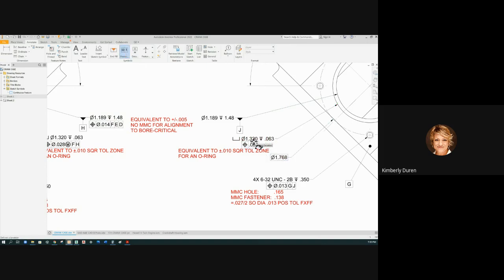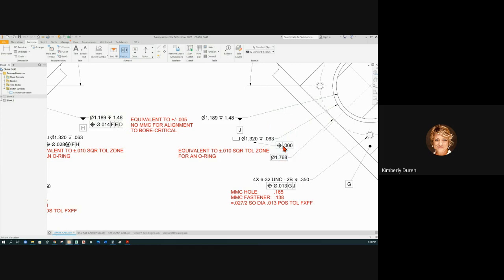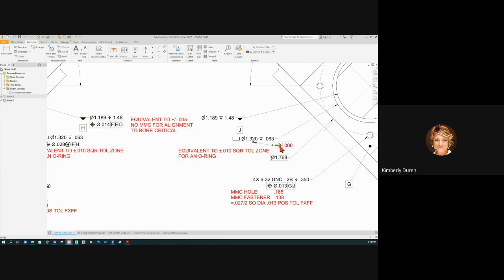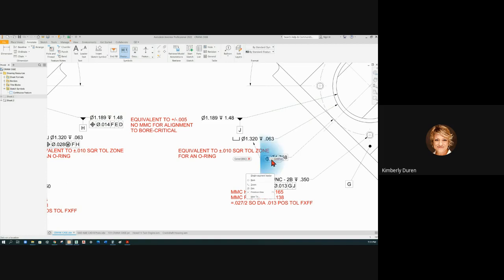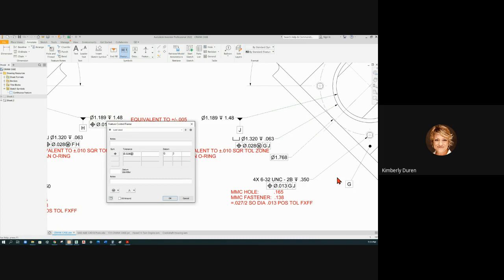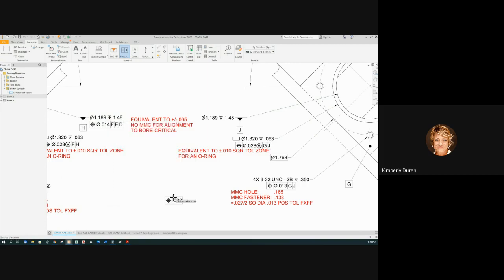The feature control frame here, put a feature control frame here. Diameter 0.028 plus or minus 10 thousandth, MMC modifier on a counterbore to G and J.